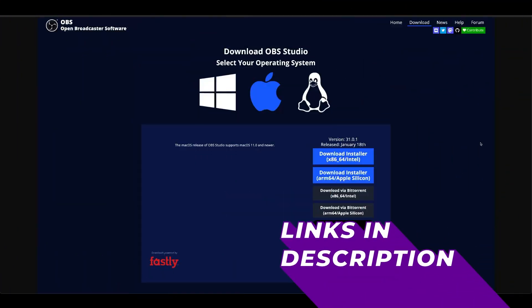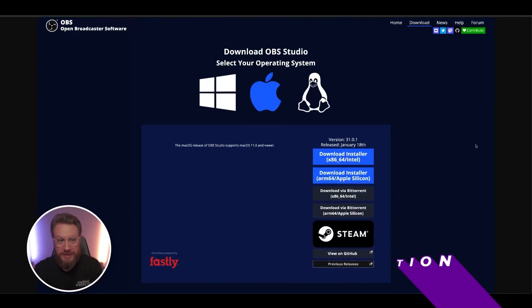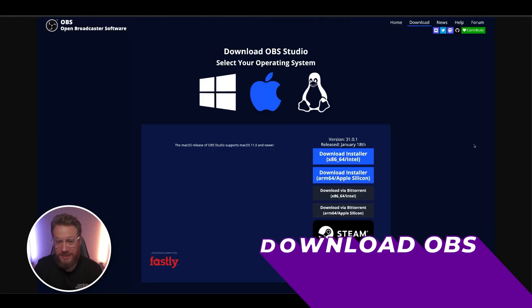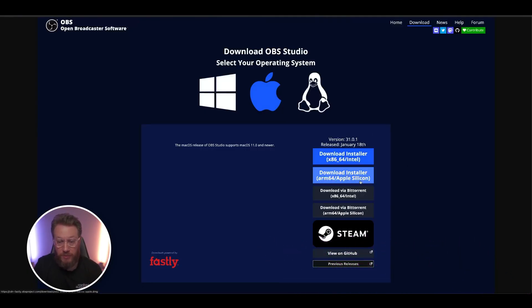Check for the links in the description to follow along. First, we need to get OBS, which is Open Broadcaster Software. This is a free program and super easy to install. Now, first, pick whether you're Windows, Apple, or a Linux user. I'm on Apple Silicon, so we'll click here.